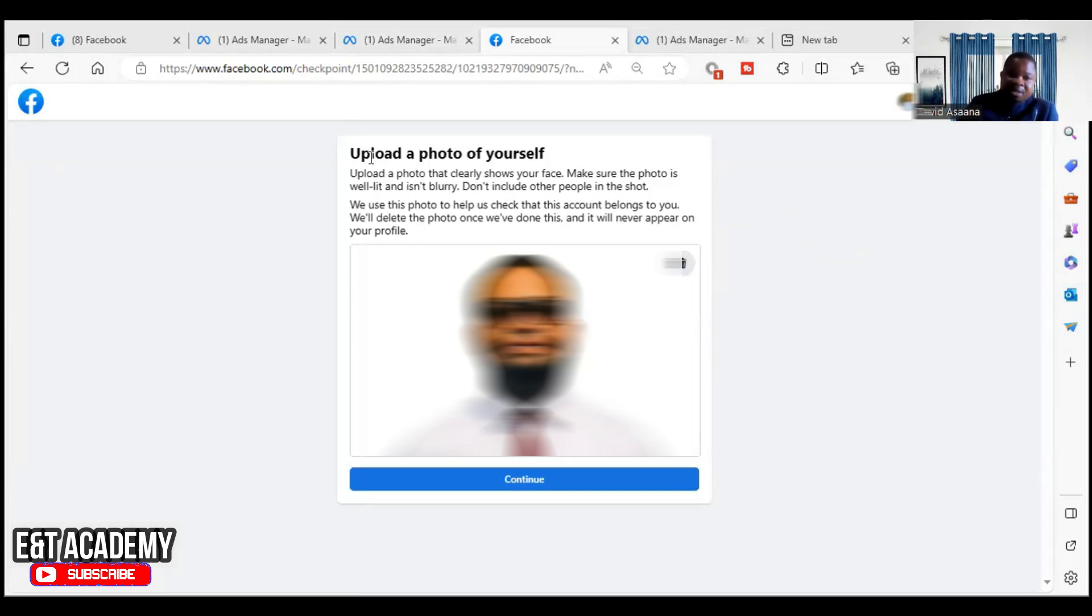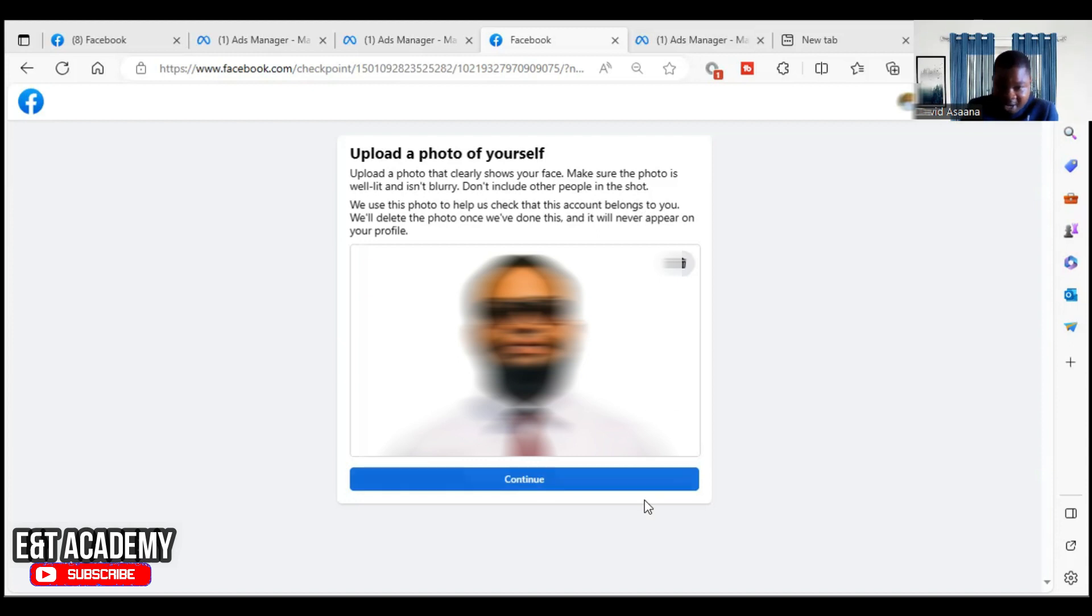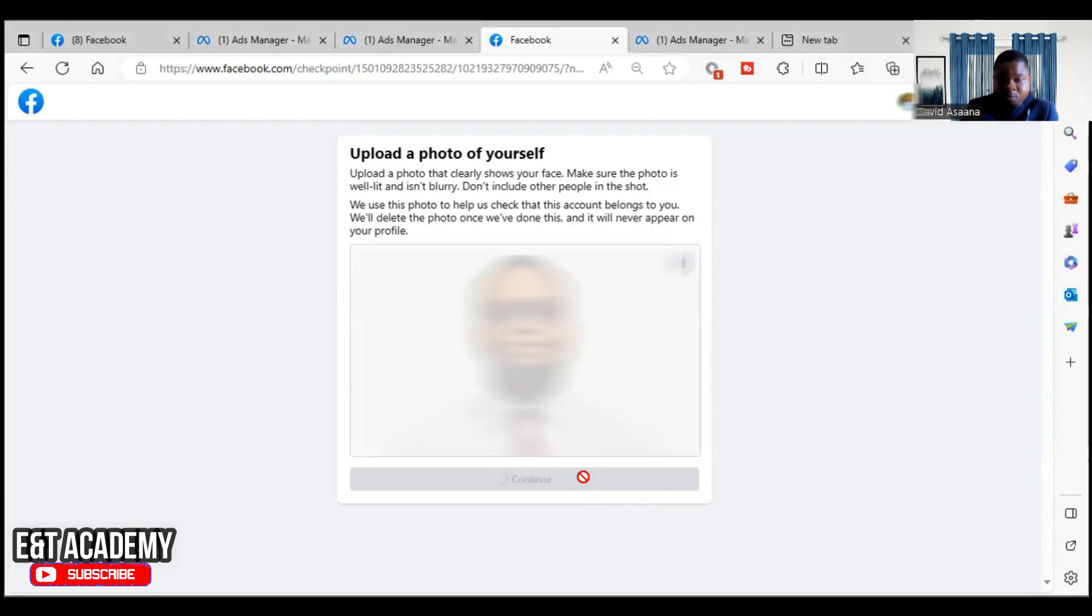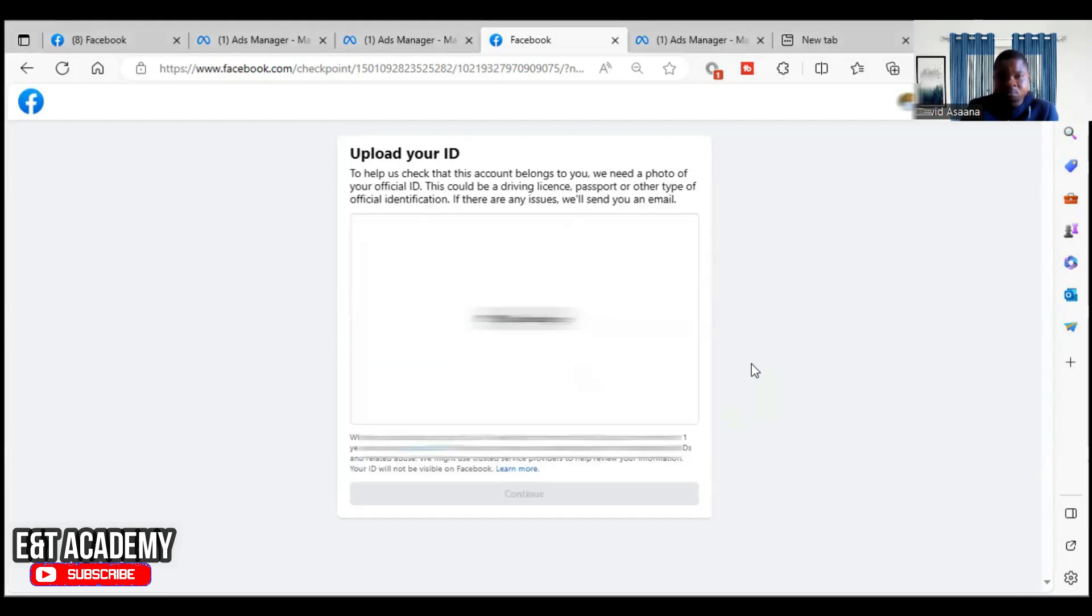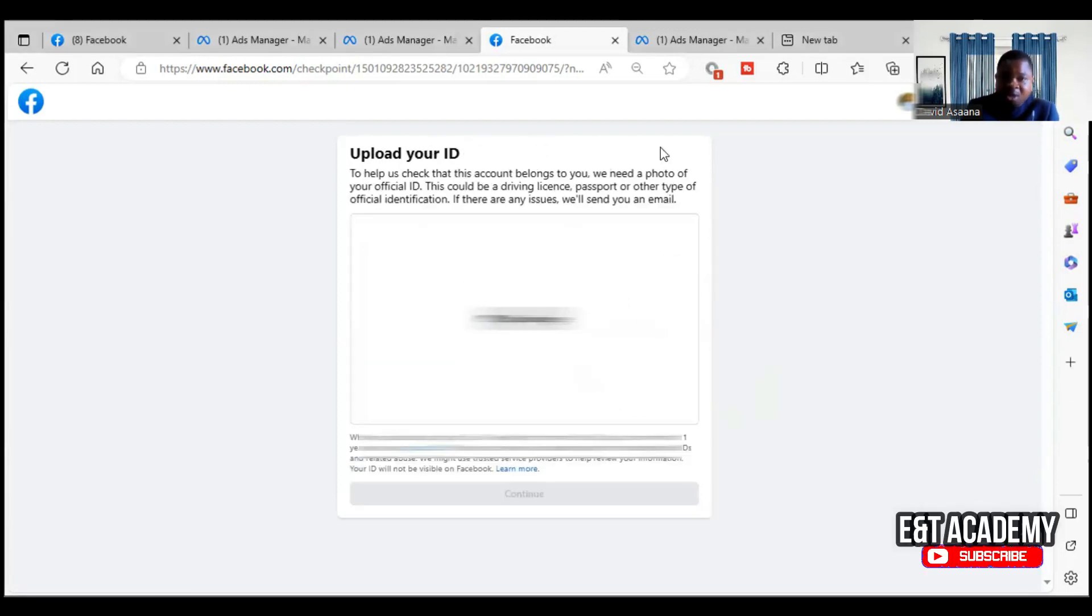After that, they may ask you to confirm your picture, your image. So that is what they are asking here. When you put your picture, you click on continue. And in addition, they are asking for the ID card.